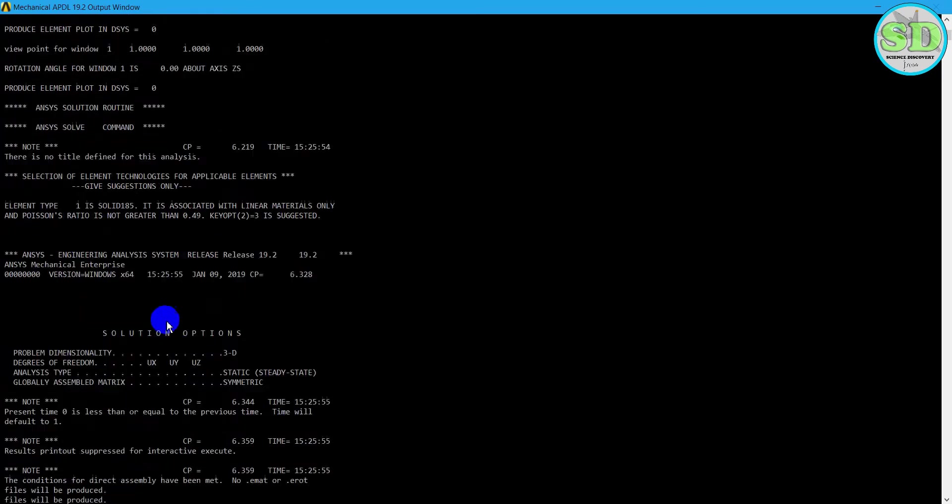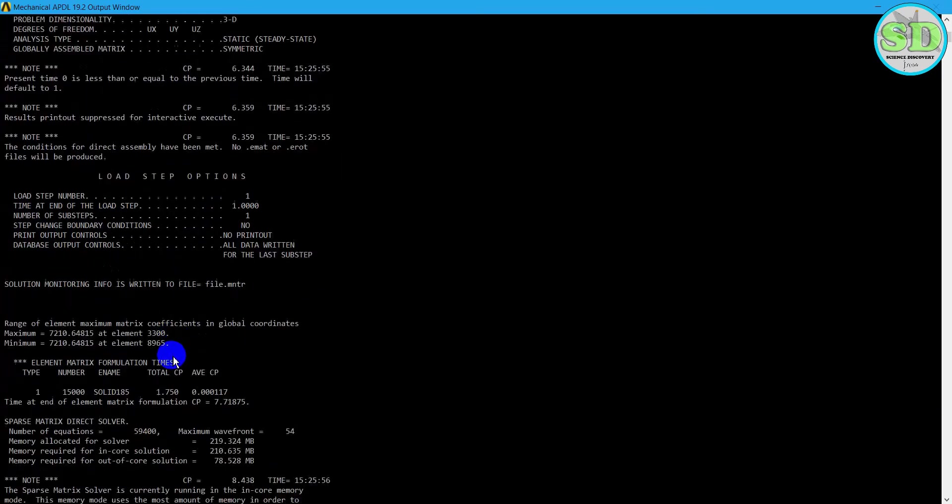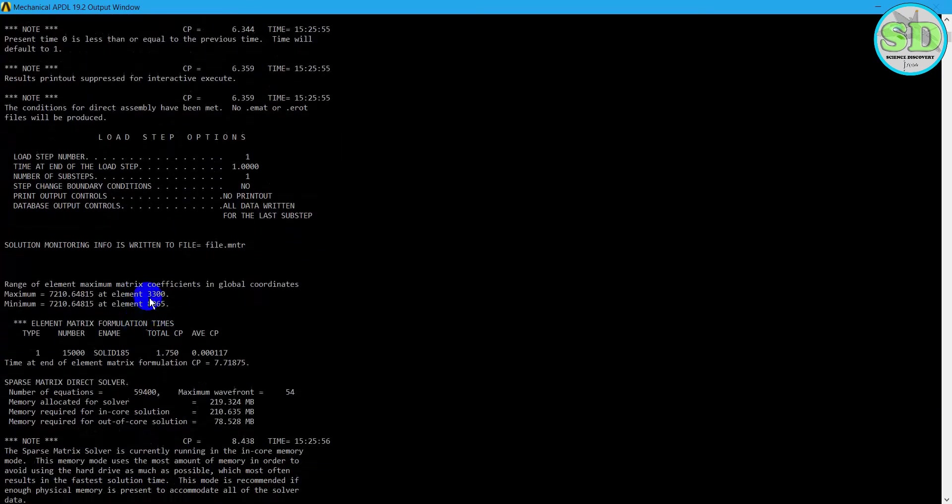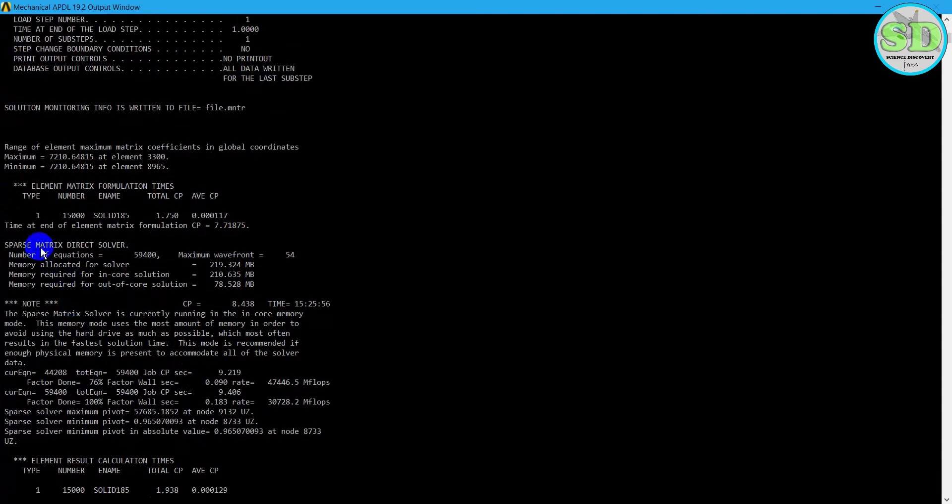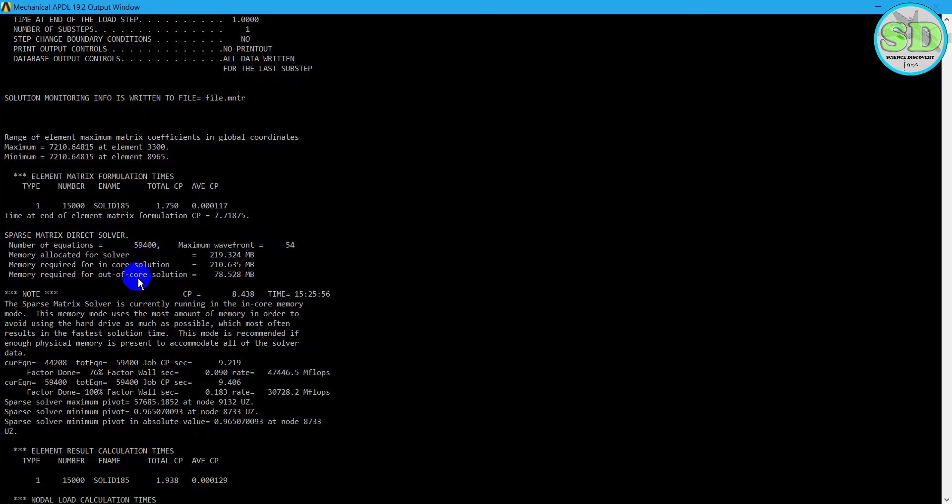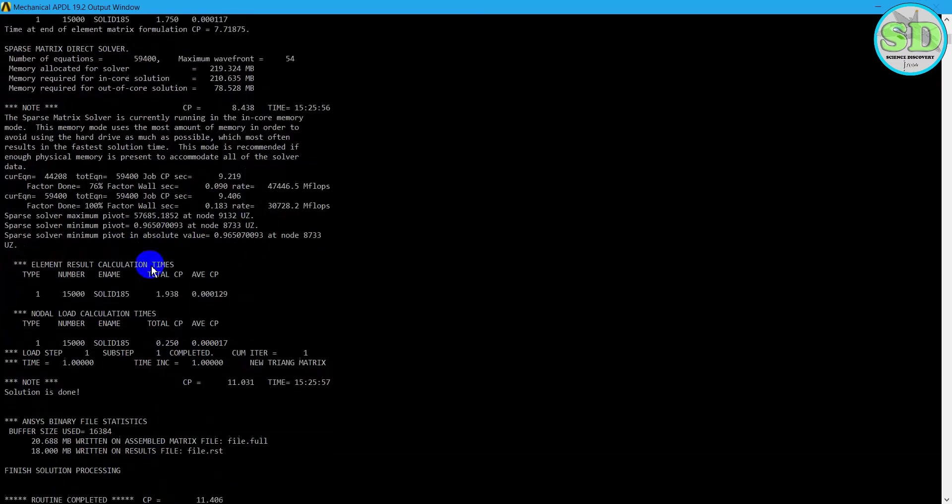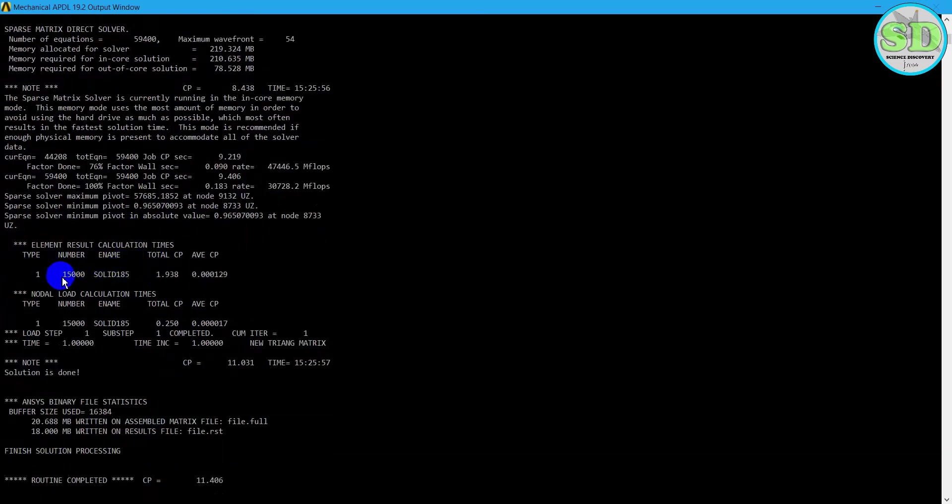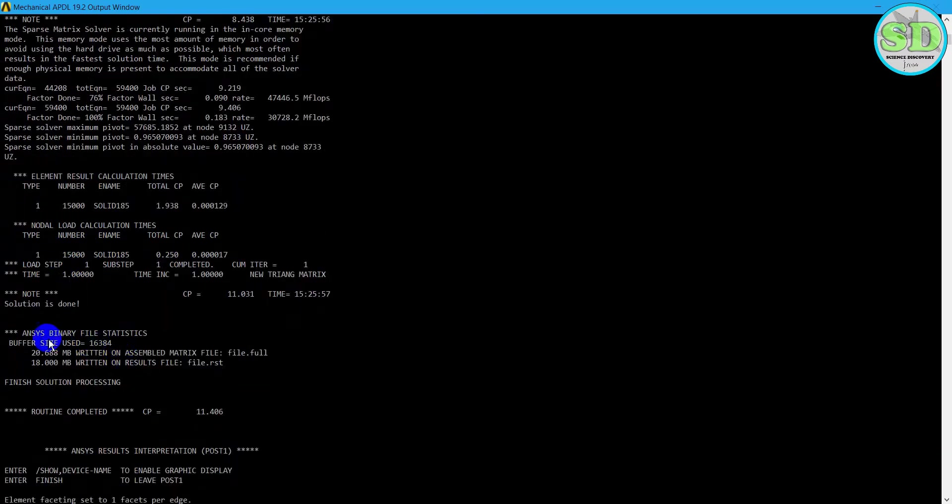We scroll down to find the number of equations. Here the number of equations is 59,400 equations. And then we can scroll down to see other functions and options like analysis.